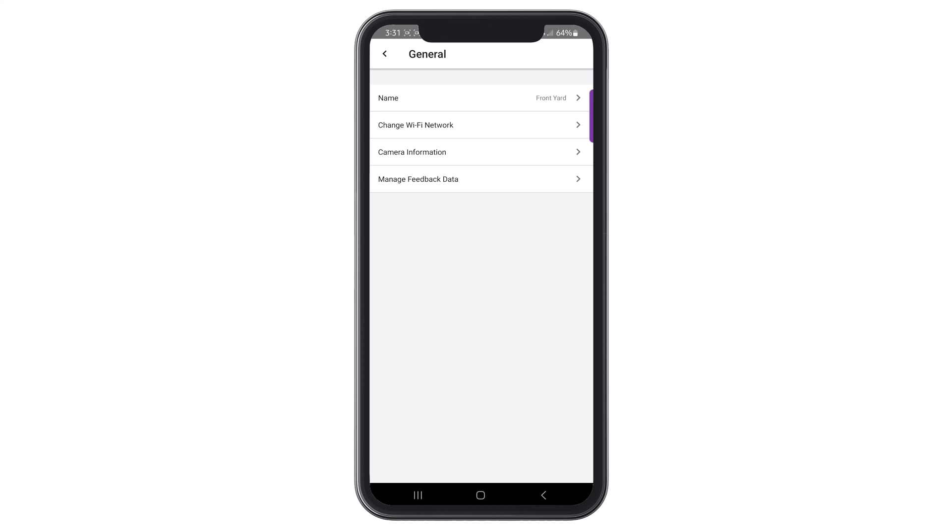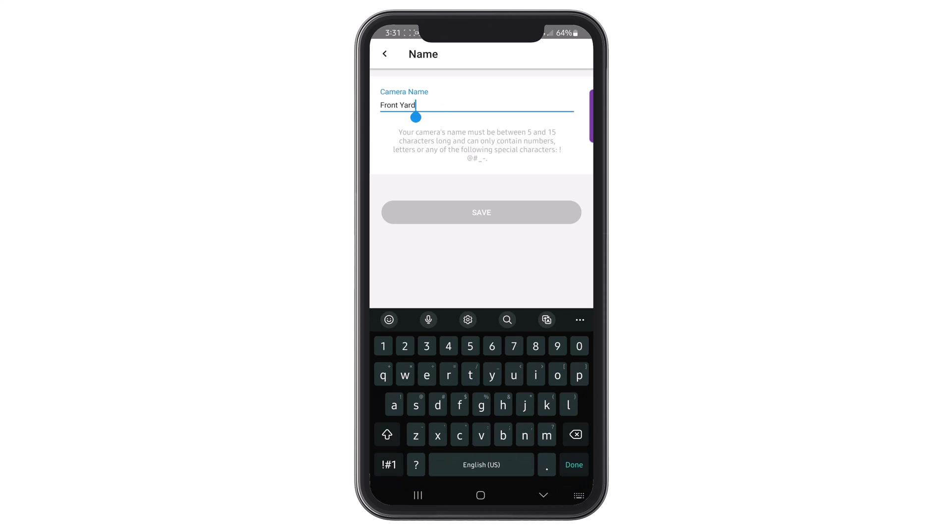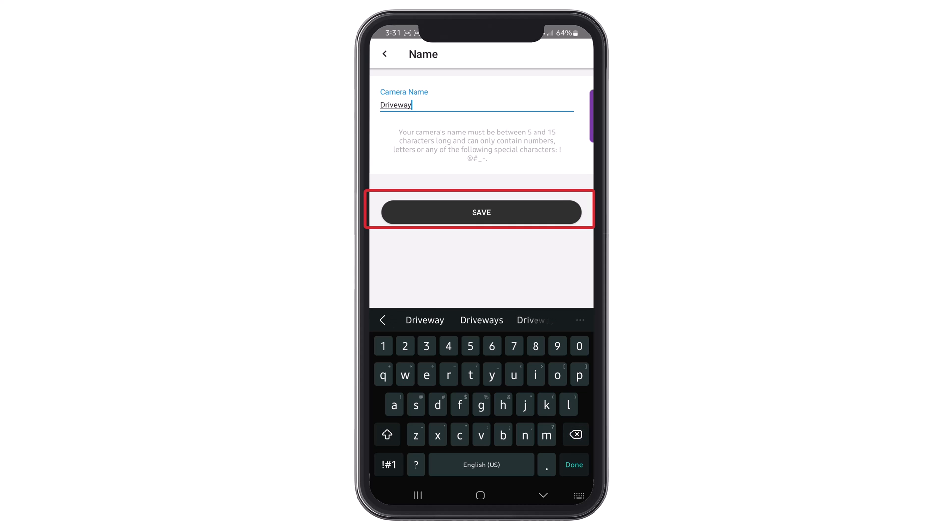To change the camera's name, click on Name. When choosing the name of the camera, it must be between 5 and 15 characters long without any special characters. Once you have entered the new name for the camera, click Save.